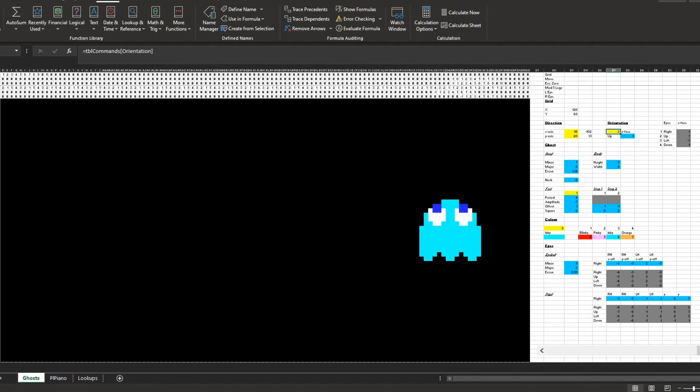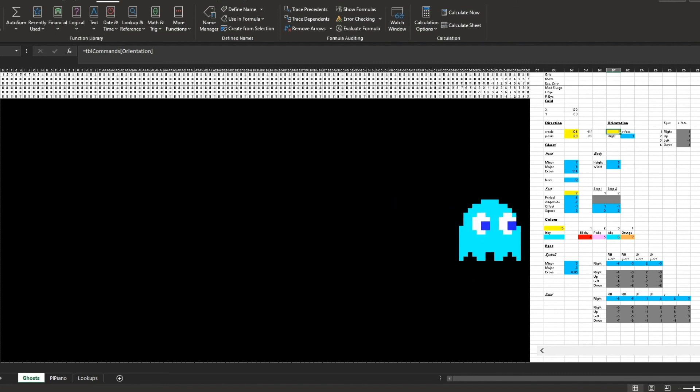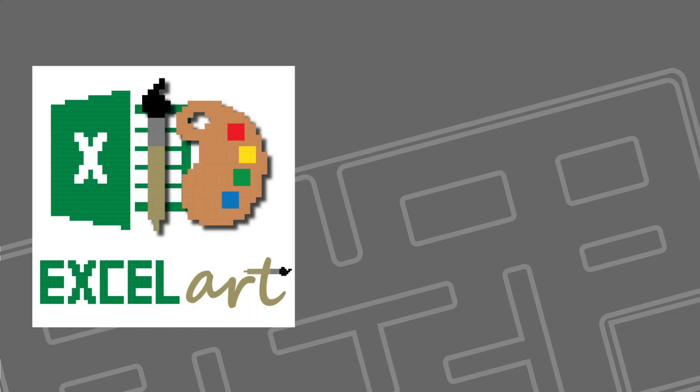Turn number 2. Hit that like button and subscribe for more Excel art. Don't forget to put in the comments your favorite old games, and I'll animate the best suggestions in Excel. Thanks for watching.